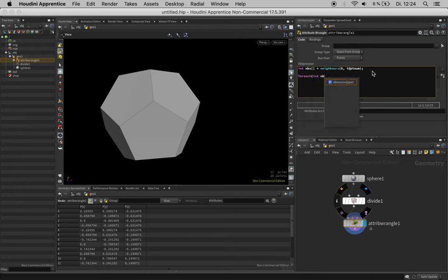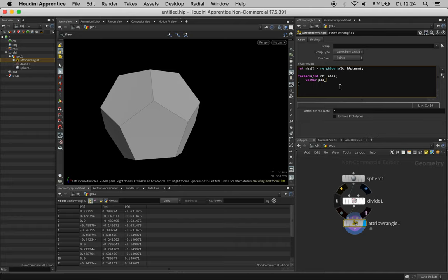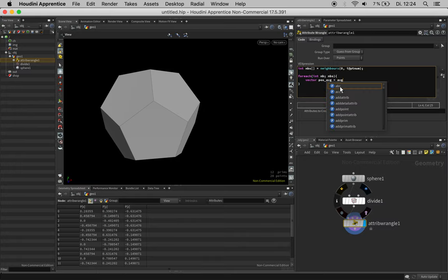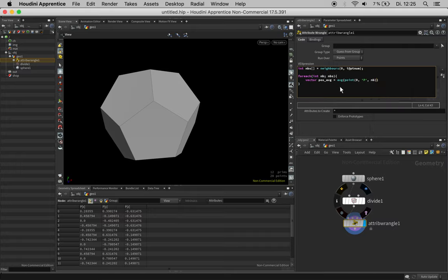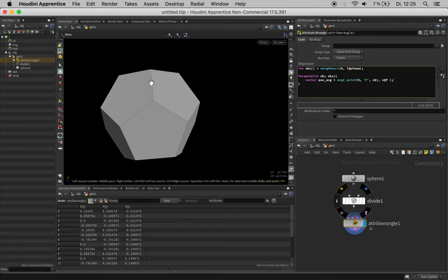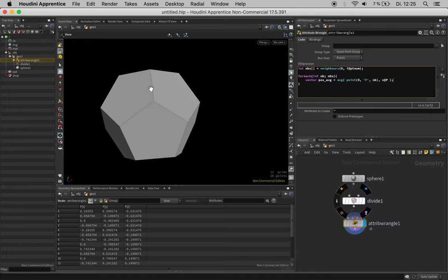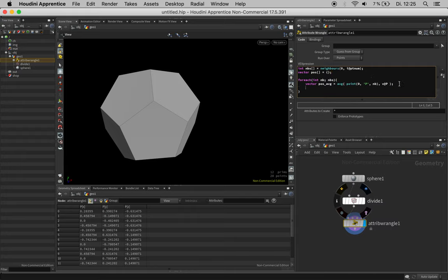Then we use a for each loop which is running through each neighbor in nbs. What we'd like to know is the average position between the current point and its neighbor. We will first feed all these positions into an array that starts off empty, and with the append function we can feed all those positions into our array.